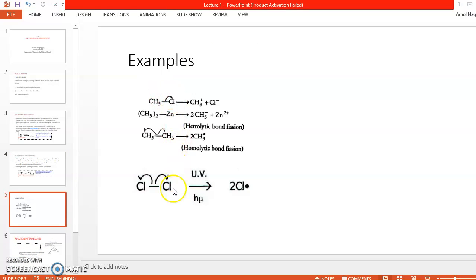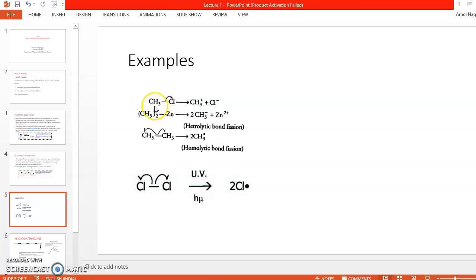Here are some examples of homolytic and heterolytic bond fission. This is an example of heterolytic bond fission — methyl chloride (CH₃Cl). There is a bond between carbon and chlorine. Since chlorine is more electronegative than carbon, the electrons are pulled by chlorine, resulting in the formation of CH₃⁺ (methyl cation) and Cl⁻ (chloride anion).